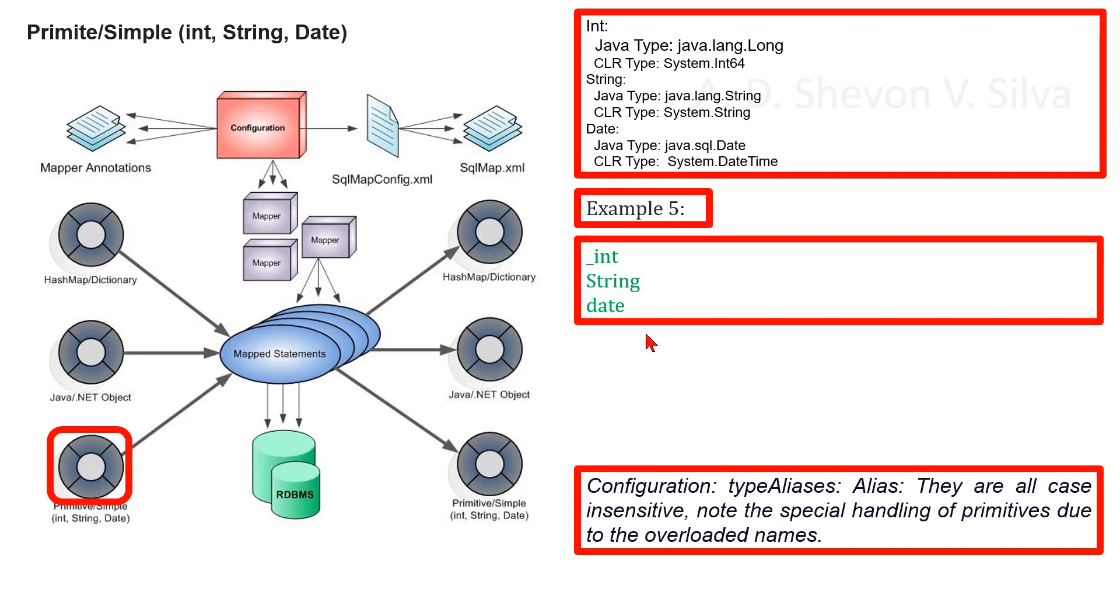Now we are considering type aliases in configuration. They are all case insensitive. There are many built-in type aliases for common Java types. They are all case insensitive. Note the special handling of primitives due to the overloaded names.